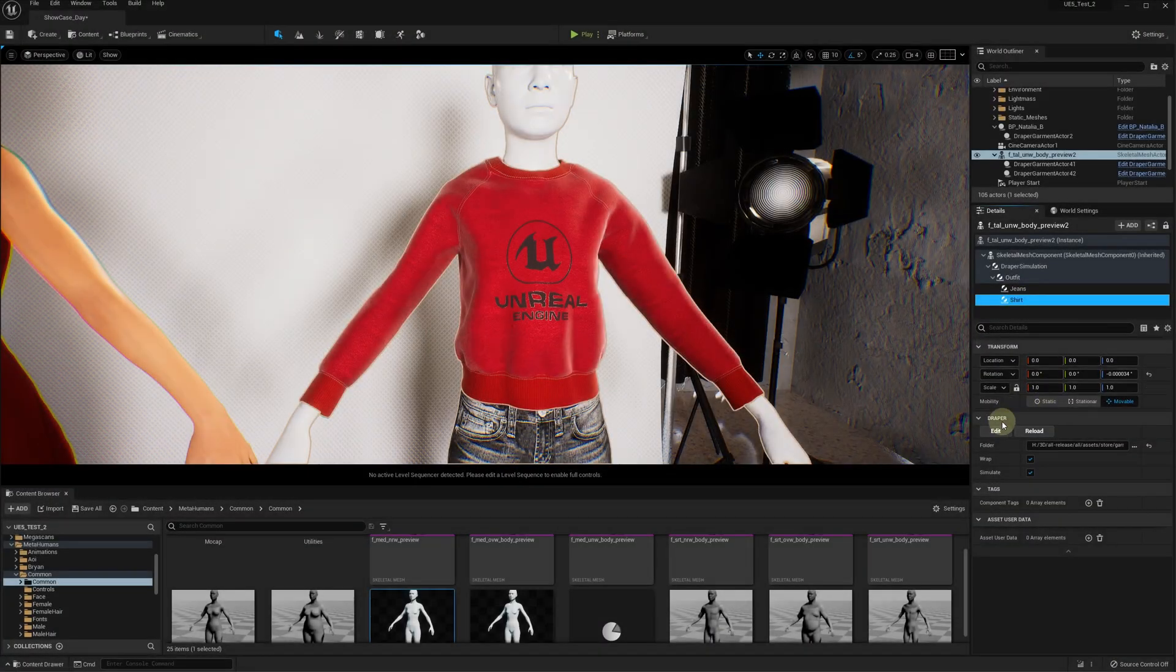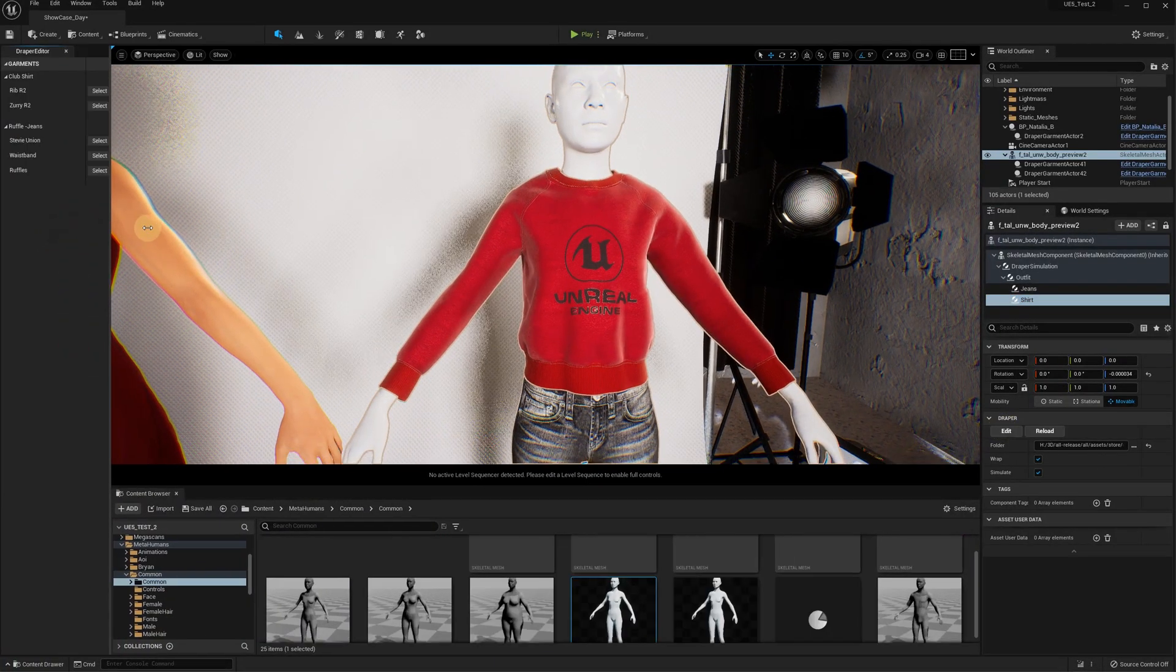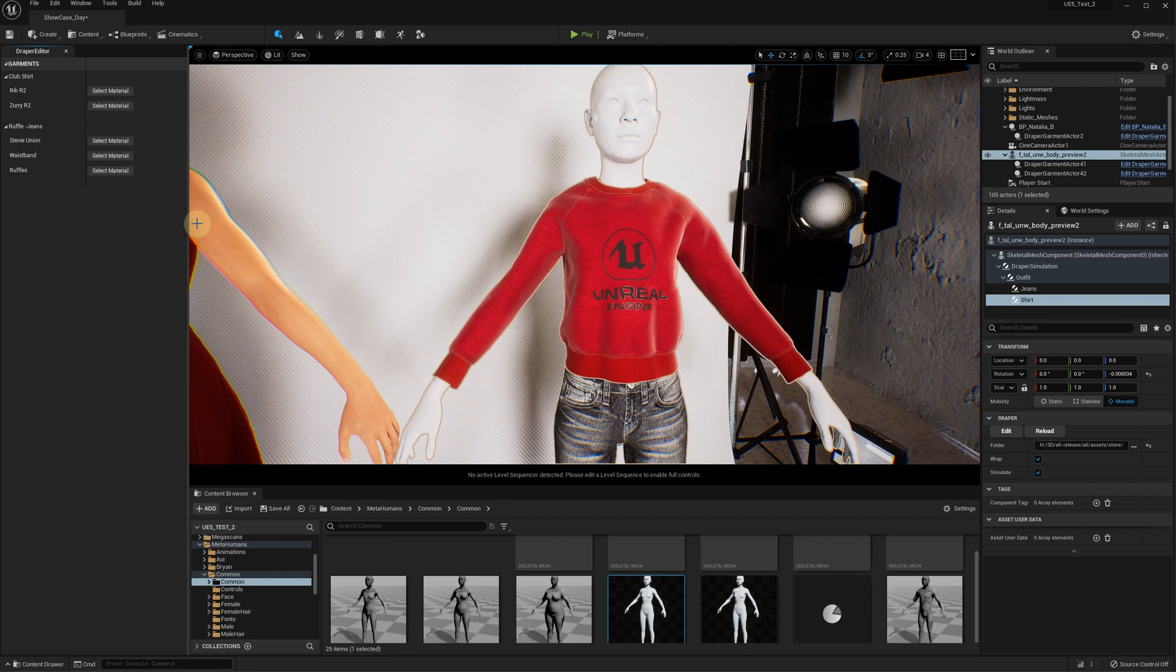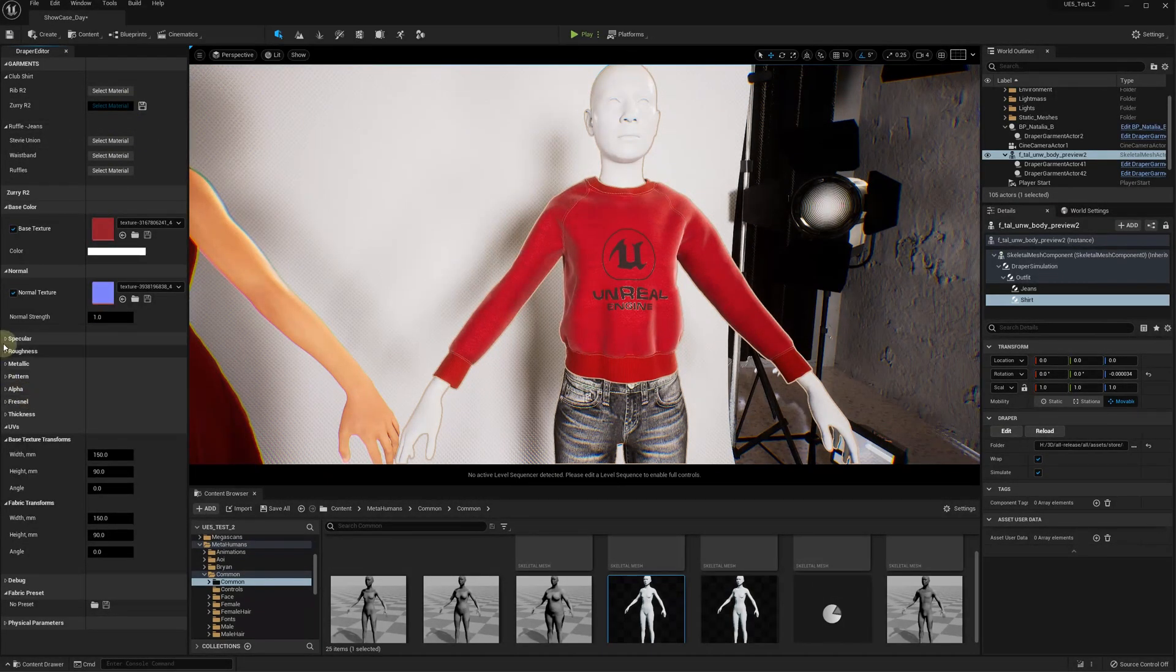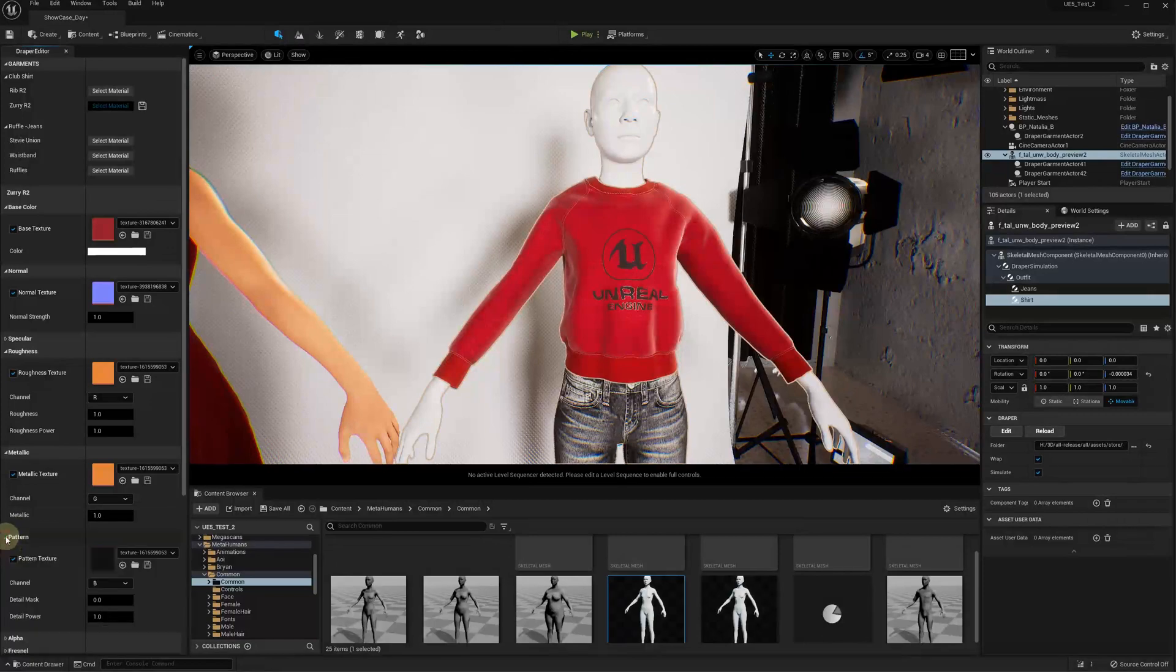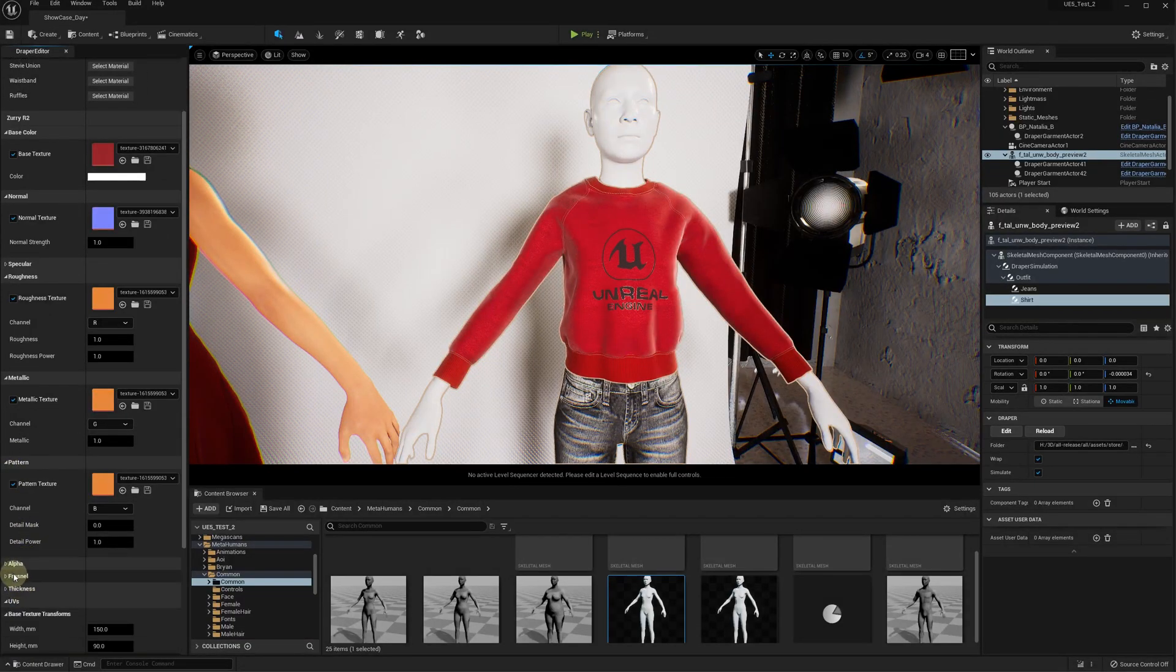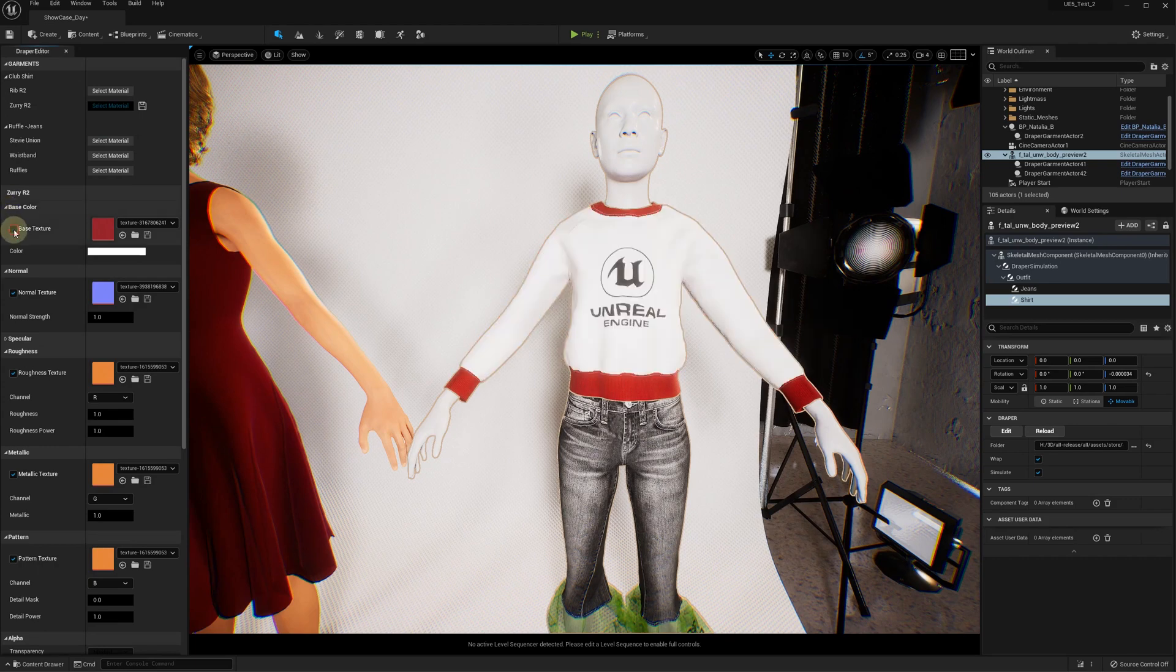In order to modify the clothes fabrics using Draper editor, click the edit button. The Draper editor panel will open. Click on the select material button for the fabric you wish to edit. This will show all the material properties you can modify or set up from scratch. For instance, change the fabric color.